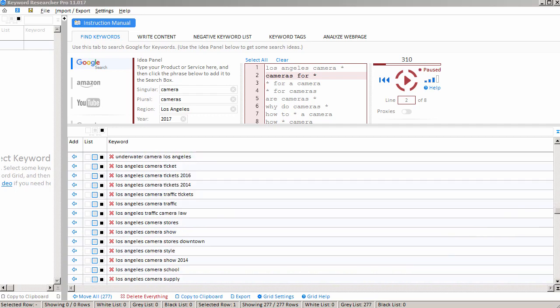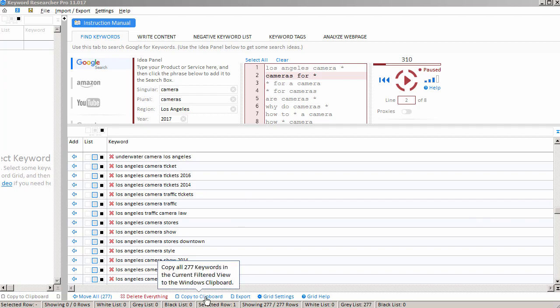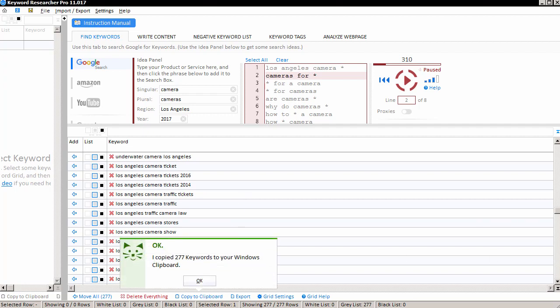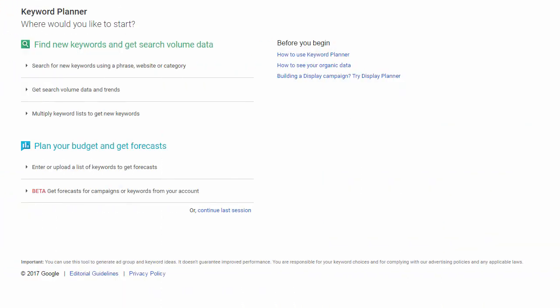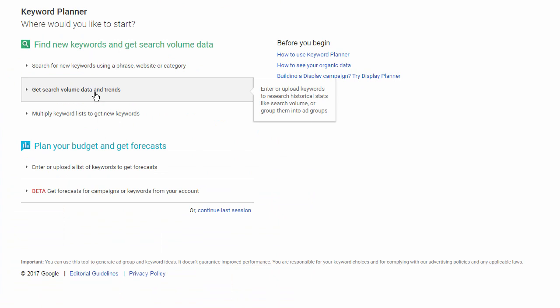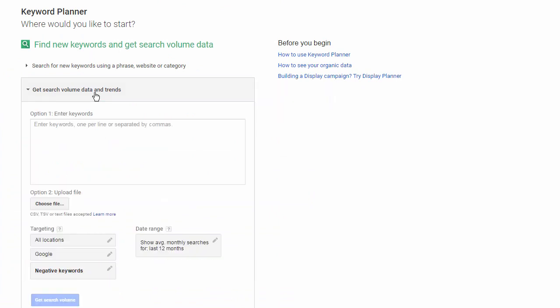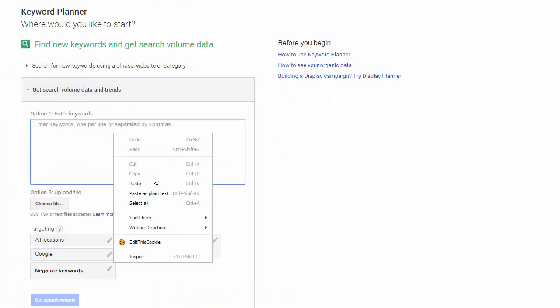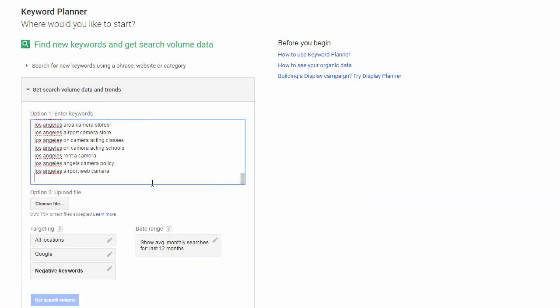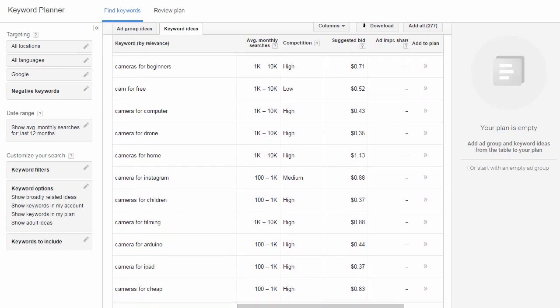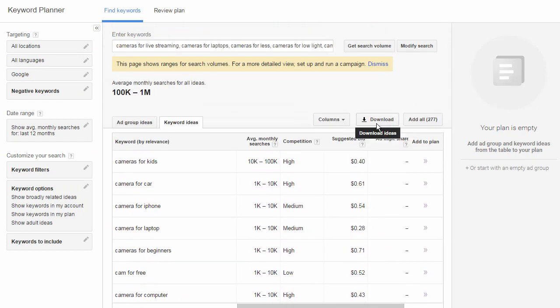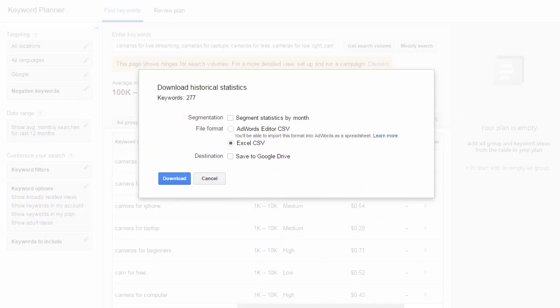Now, if I want to get search volume data for these keywords, if I want to run these keywords through the Google Keyword Planner, all I have to do is click the Copy to Clipboard button, and then start up the Google Keyword Planner. So, here I am in the Google Keyword Planner, and I'll just click on the Get Search Volume Data button, and paste my keywords, and go. And here we are, the Google Keyword Planner. These are my keywords, and I'm just going to click the Download button to save my Excel CSV to my hard drive.